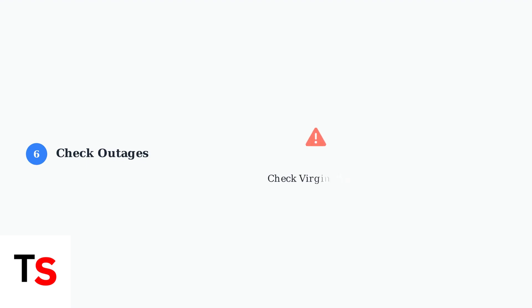Step 6: Check for service outages in your area using the Virgin Media website or mobile app. Network issues can prevent successful upgrades.